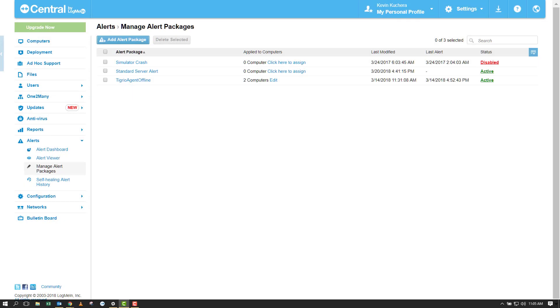Spend some time reviewing the alert rules to create the perfect alert package for your computers. Remember that only one alert package can be assigned to a computer at a time, so you'll need to create a different alert package if you don't want the exact same alert triggers on each computer.